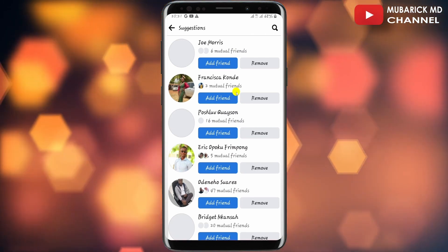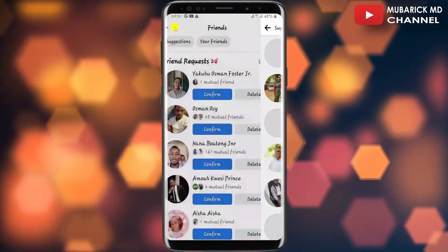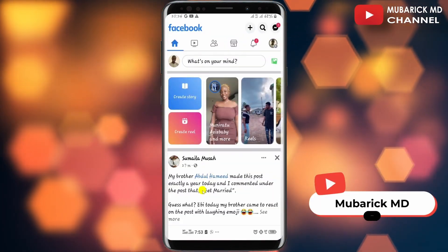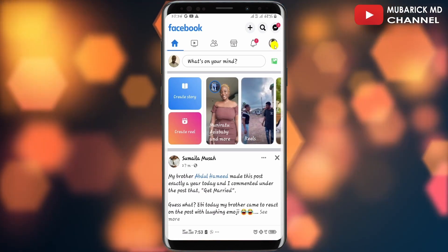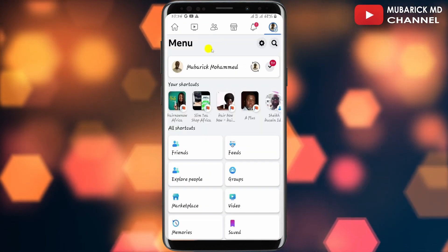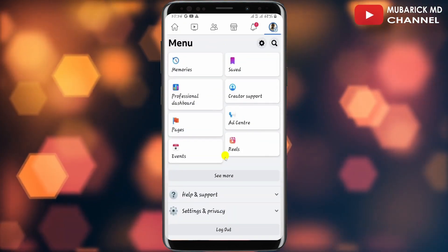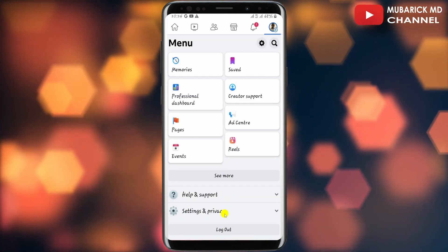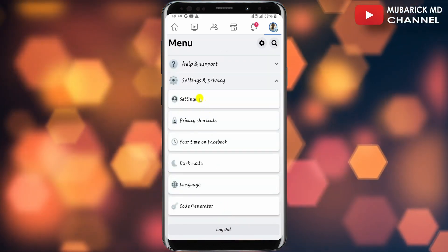In order to turn this on, all you have to do is navigate back to your Facebook home page. Navigate to the top right corner where you see your profile menu and tap on it. On this interface, scroll down until you locate Settings and Privacy and tap on it.